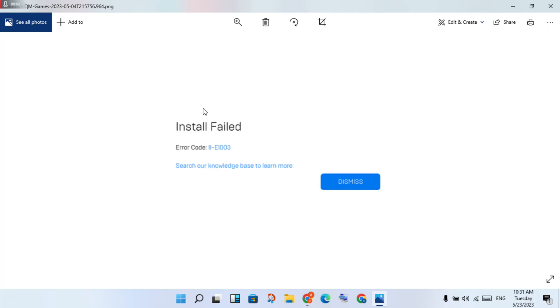Hi, hello guys, welcome to my channel. How to fix Epic Games install failure error. This error is E1003. This is a basic error. Step by step, follow the steps.